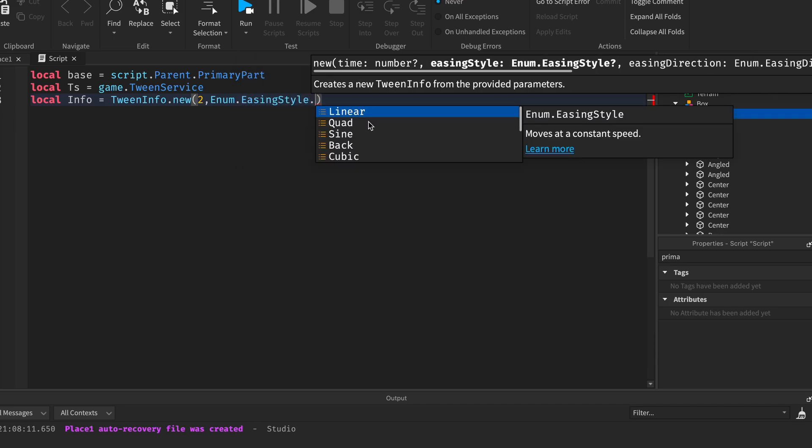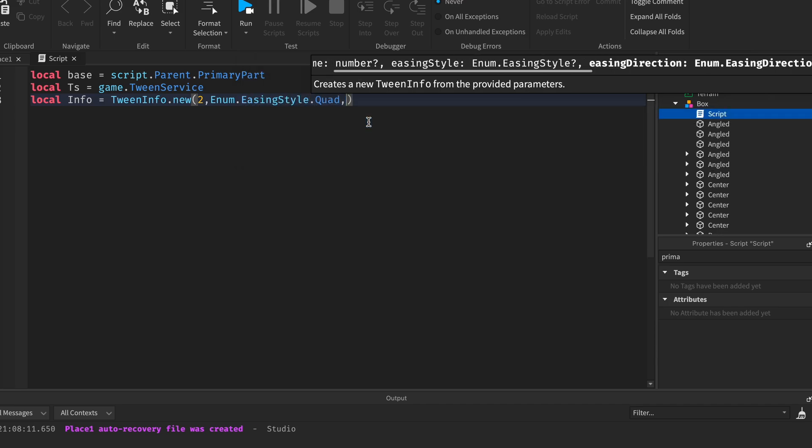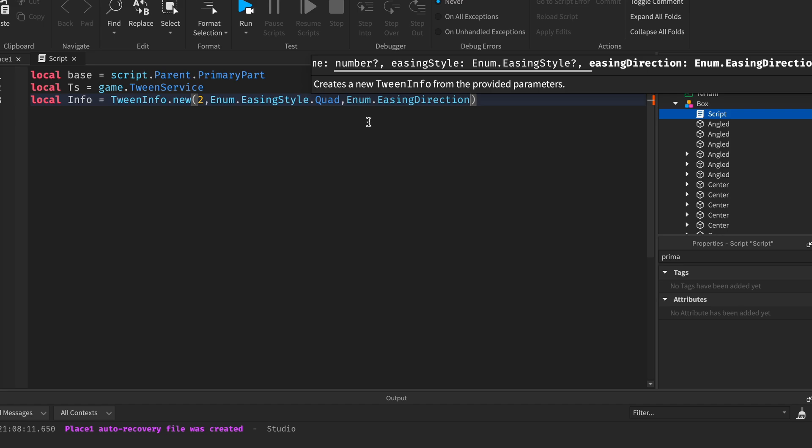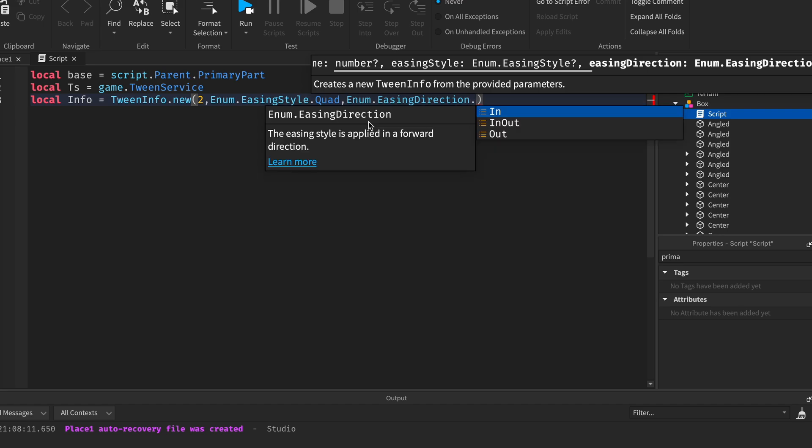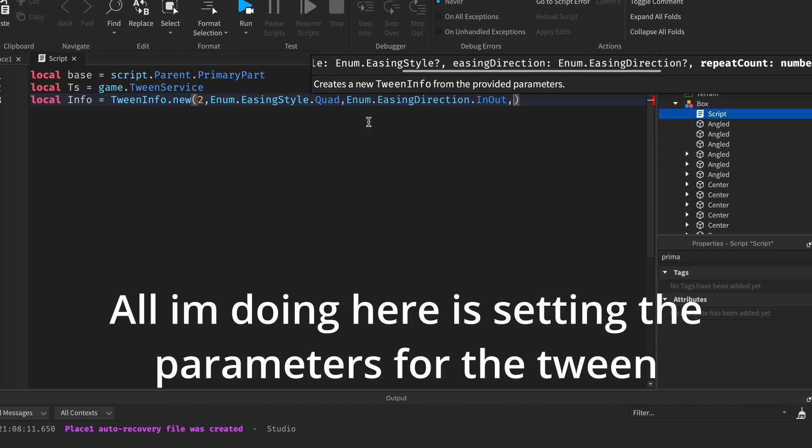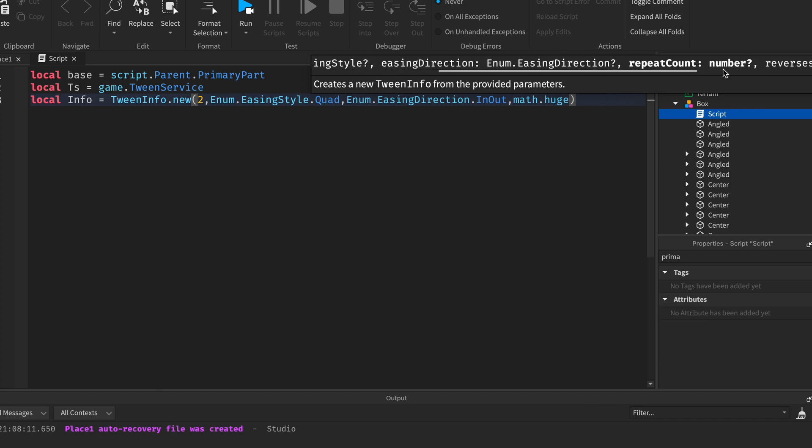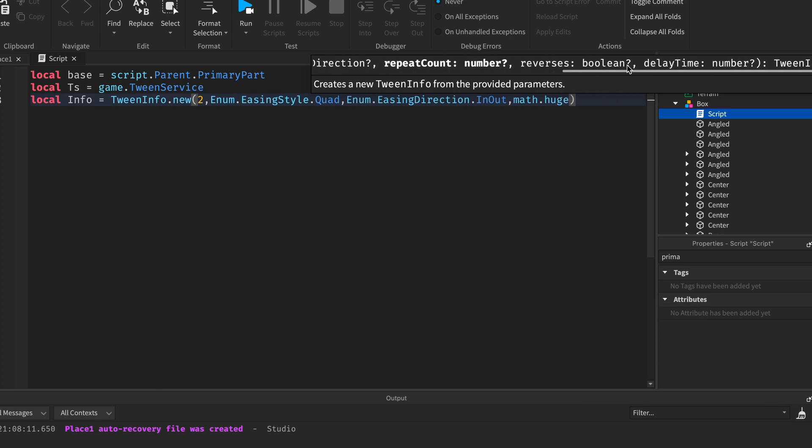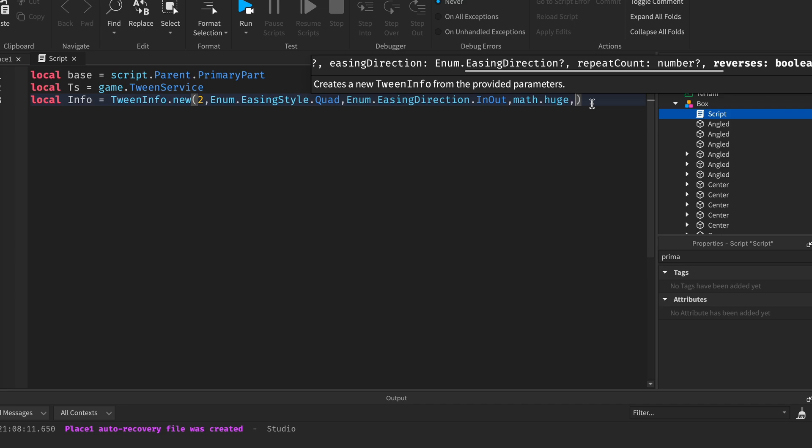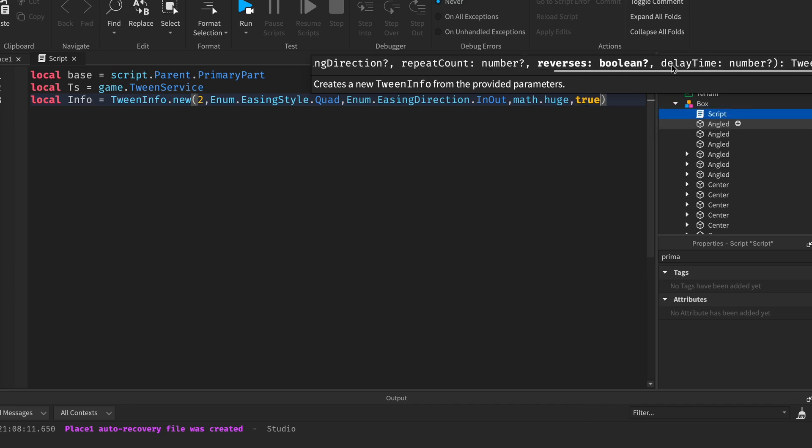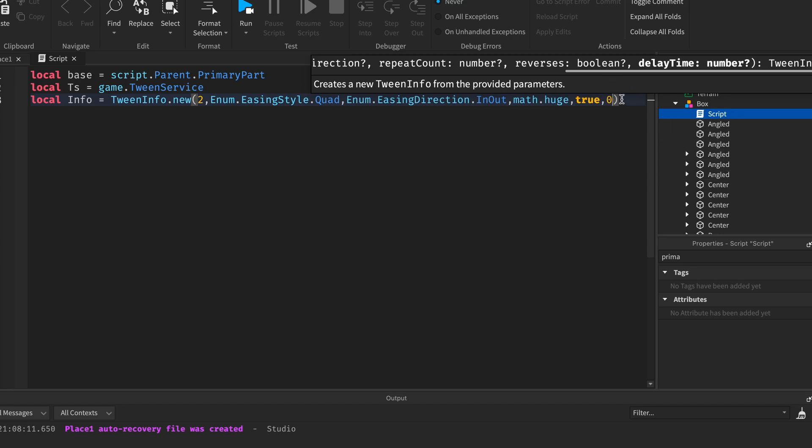Two comma easing enum dot easing style dot quad comma enum dot easing direction dot enum comma math.huge. We're doing math.huge here because we wanted to repeat infinitely and math.huge is practically infinite. So we want to see if it to reverse, this here, and we do want it to reverse. And then we want to see if there's a delay between each one. So no I do not want a delay.